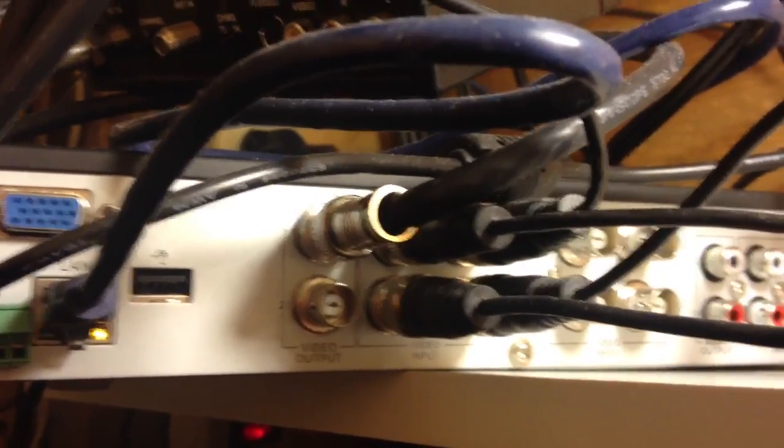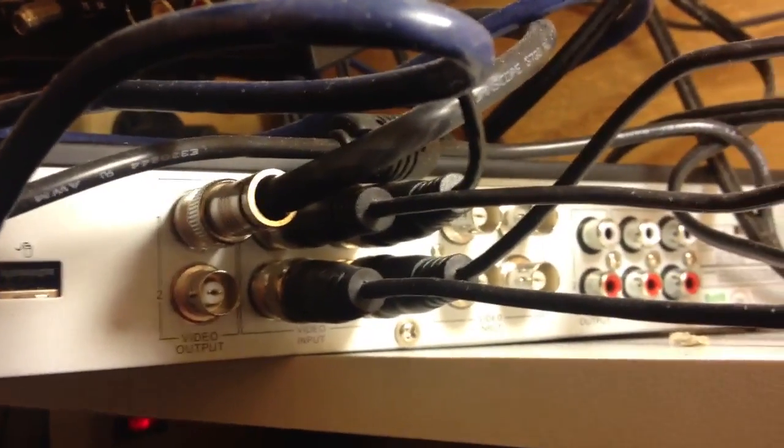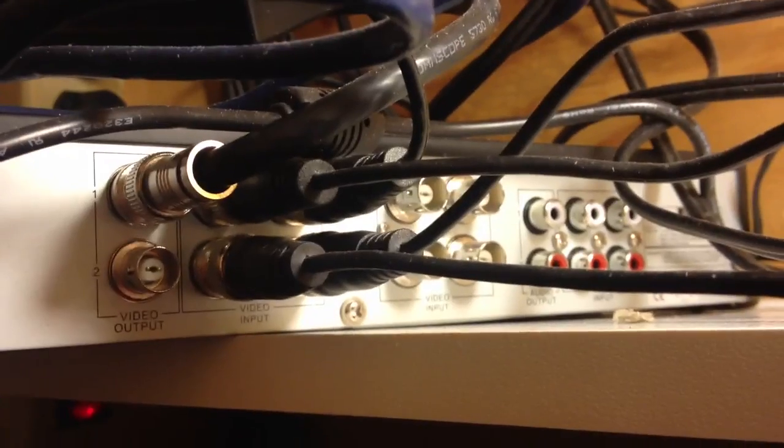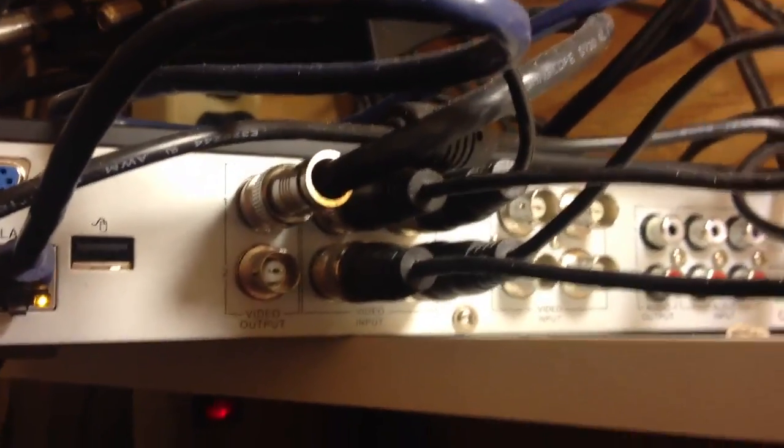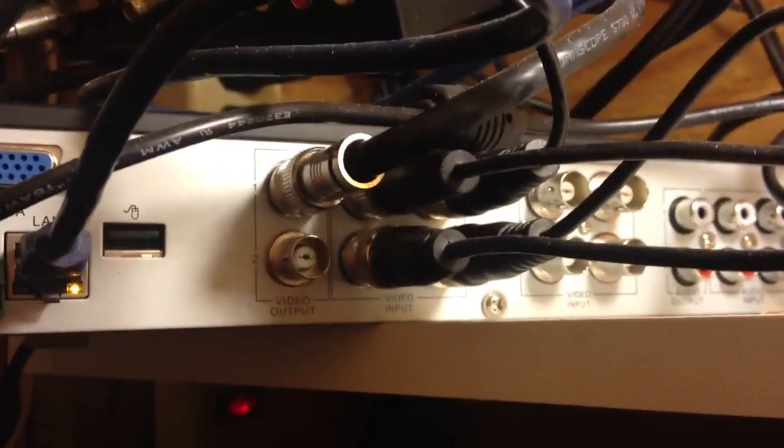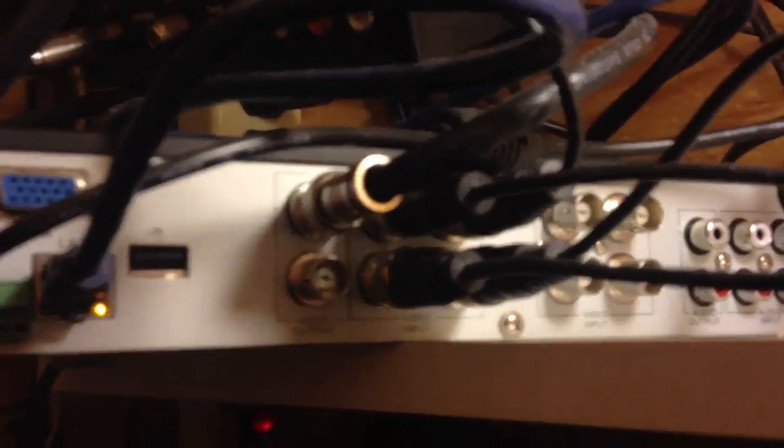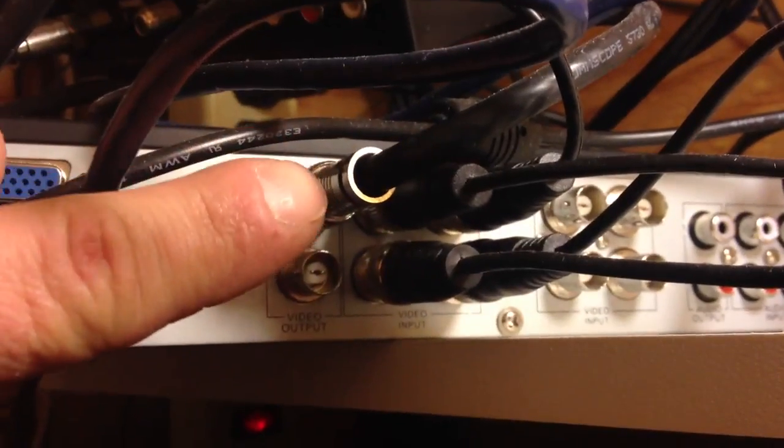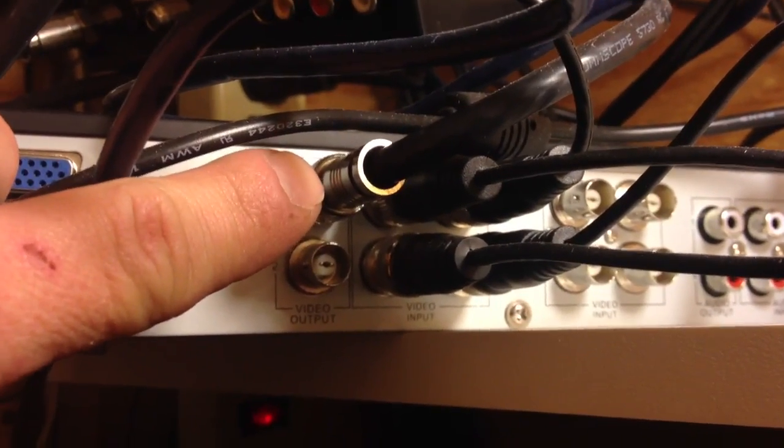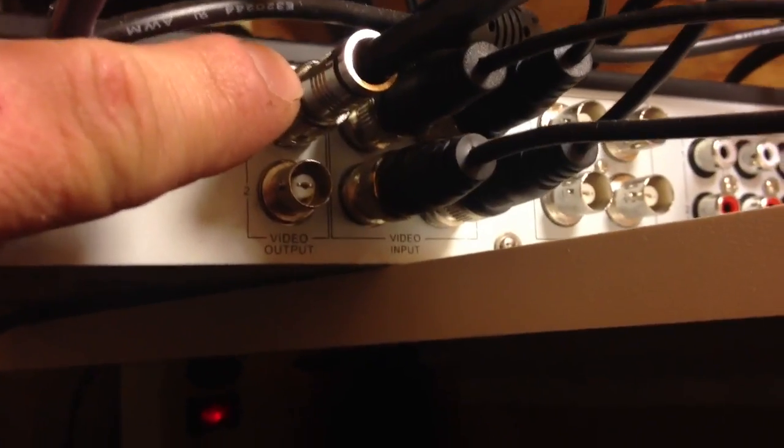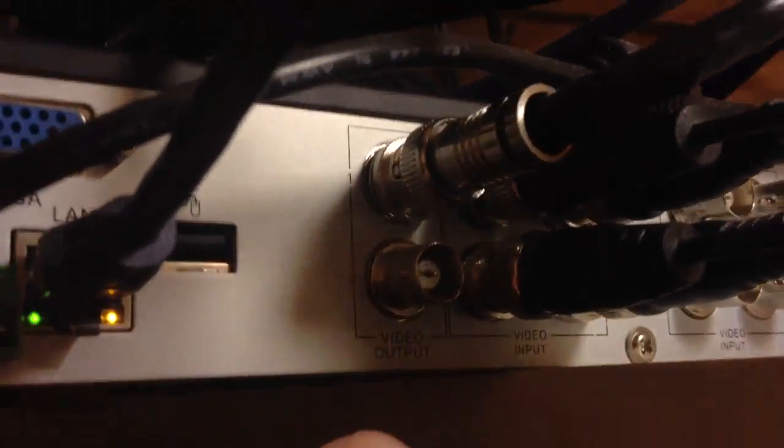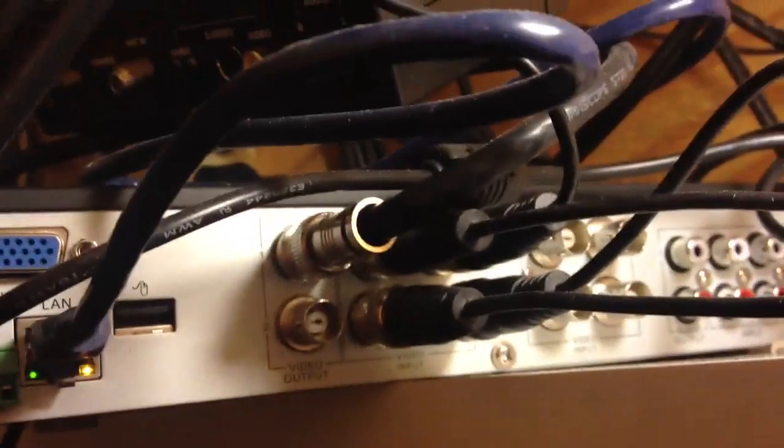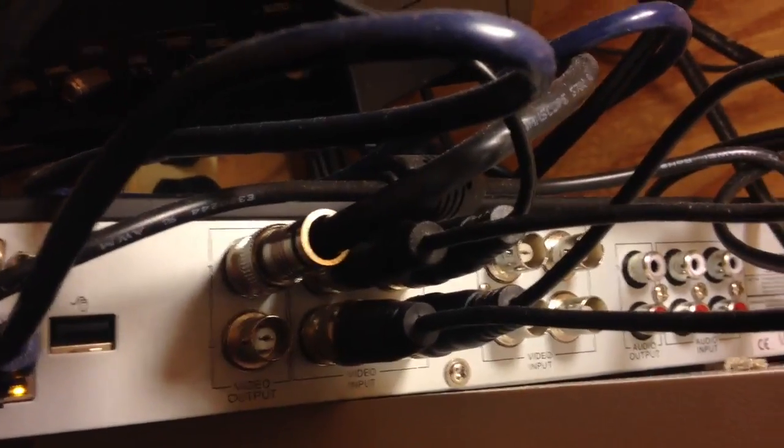All right, here's the back of my DVR. Picture is kind of blurry but it's tight quarters here, I can't back up any further. This plug right here, that's your video output on the back of your DVR. You can see it right there, video output.